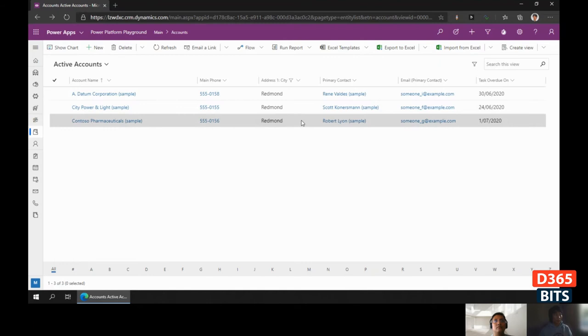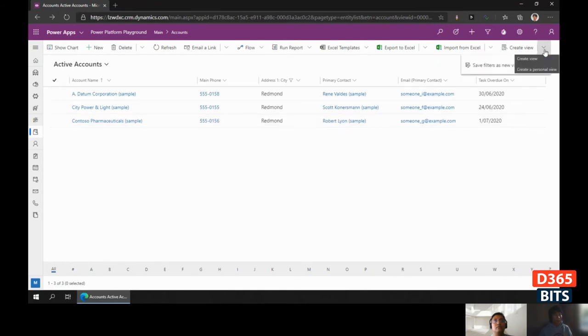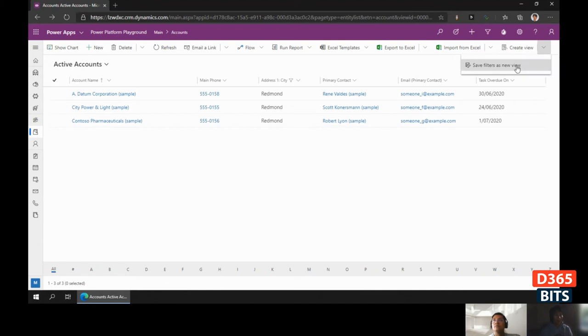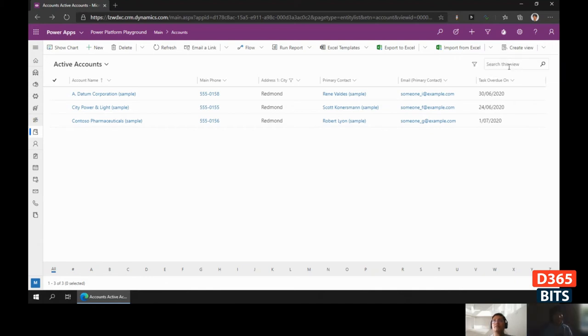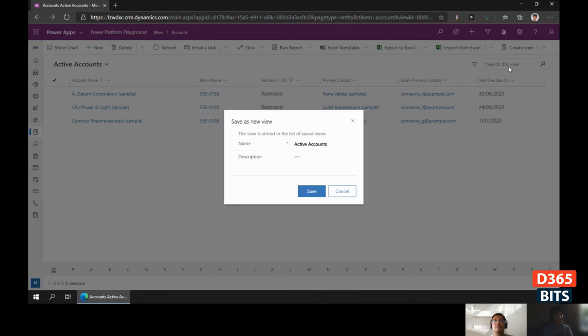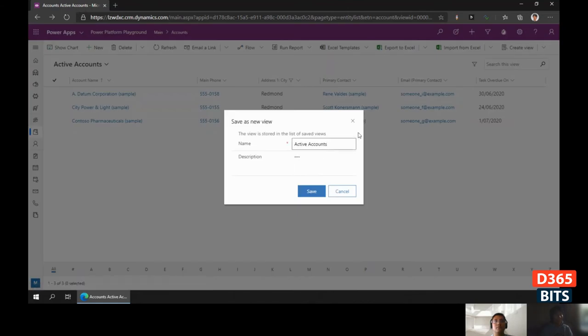To save the filter that we applied to the view, we can click on the Create a View flyout menu. There's an option called Save Filter as New View, so we can click that and create it as a new view—Active Accounts in Redmond.